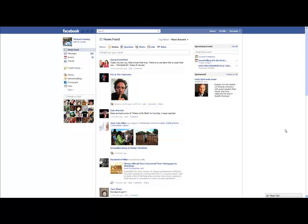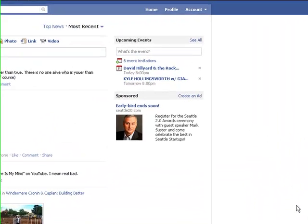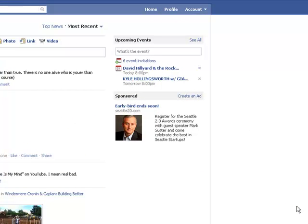Hey, Mike Fanning here with Windermere Services and I just want to go through a real quick tip here with you. I was in a class the other day and somebody asked me, hey, I'm not getting on my wall post. How come? And the fact of the matter is that there's probably a filter pushed on there that's not allowing you to see everything or it's making you see only the people you interact with the most.